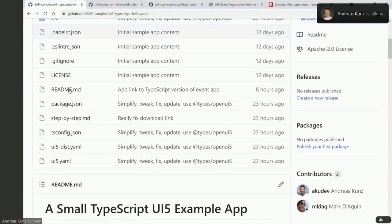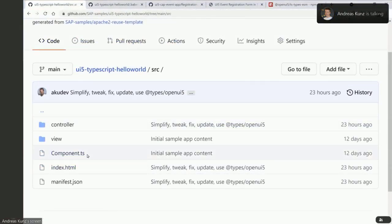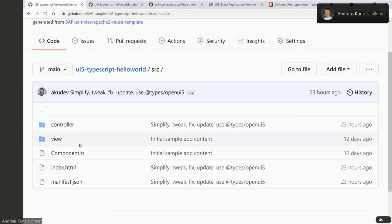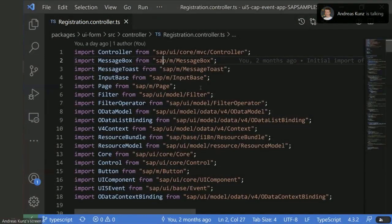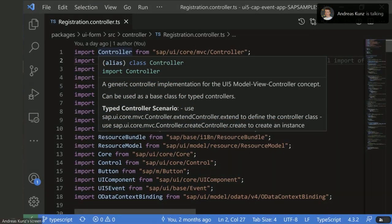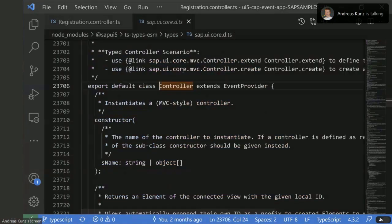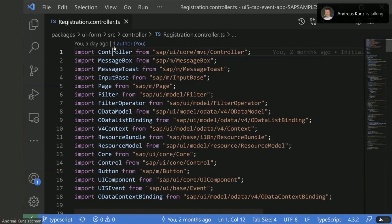Apart from that, there's not much in this repository — just the source folder where you see a regular UI5 app structure. The only difference is it's TypeScript. As the code here is not very complex, I'd like to switch over to the other app, the UI5 CAP event app, in VS Code so we can see some activity. This is the registration controller in that repository. When you hover something, the documentation pops up immediately, and you can click through to the definition of the UI5 controller.